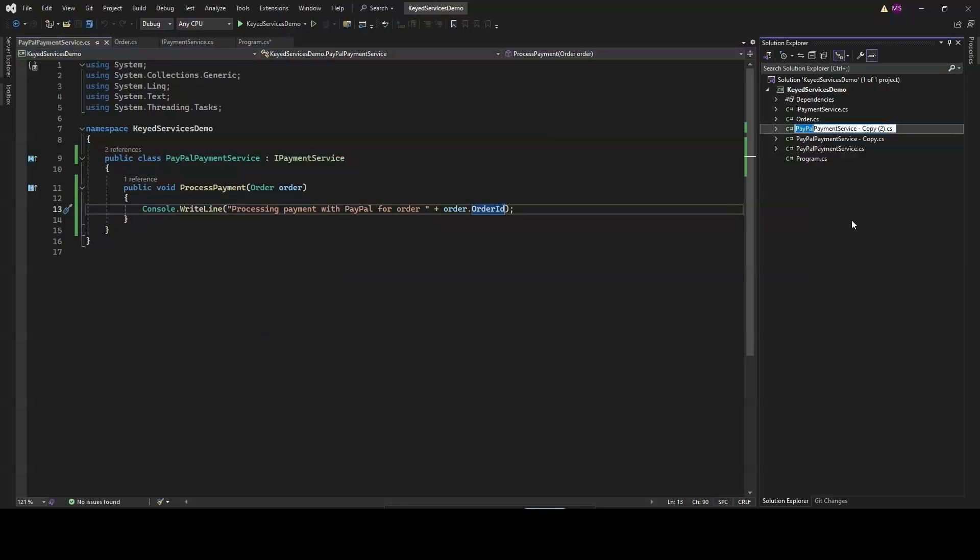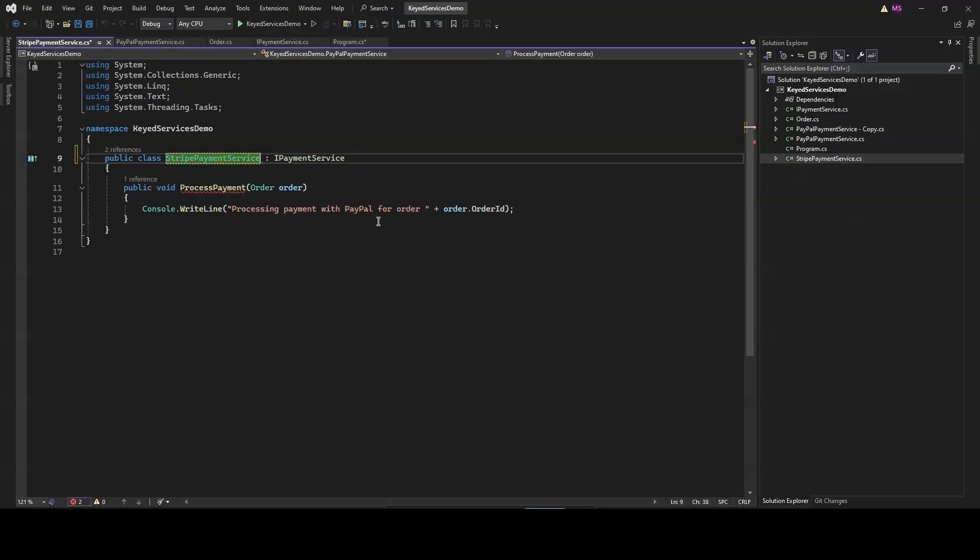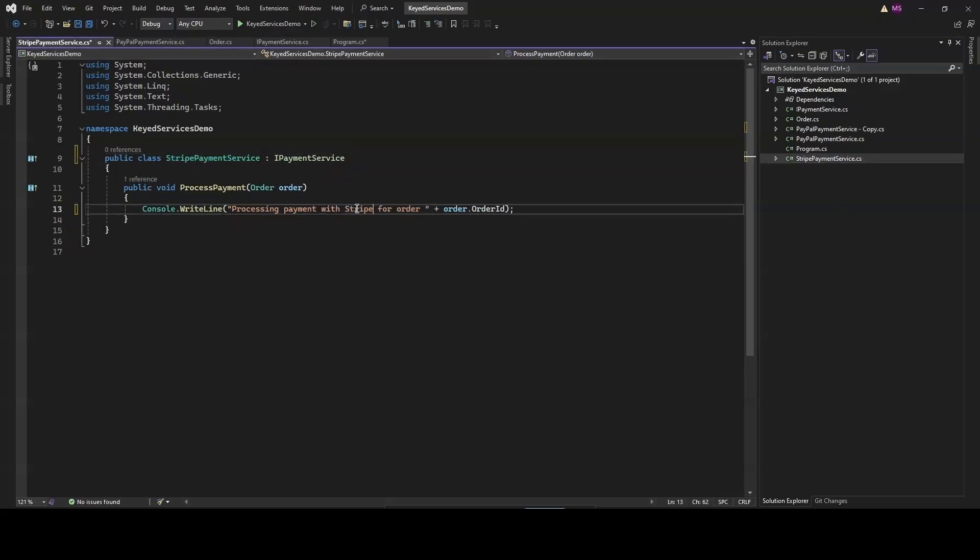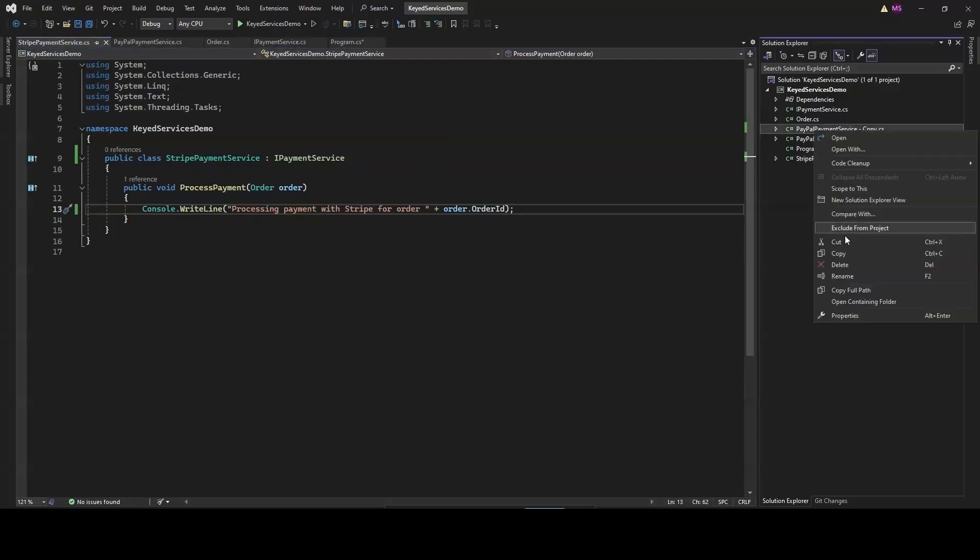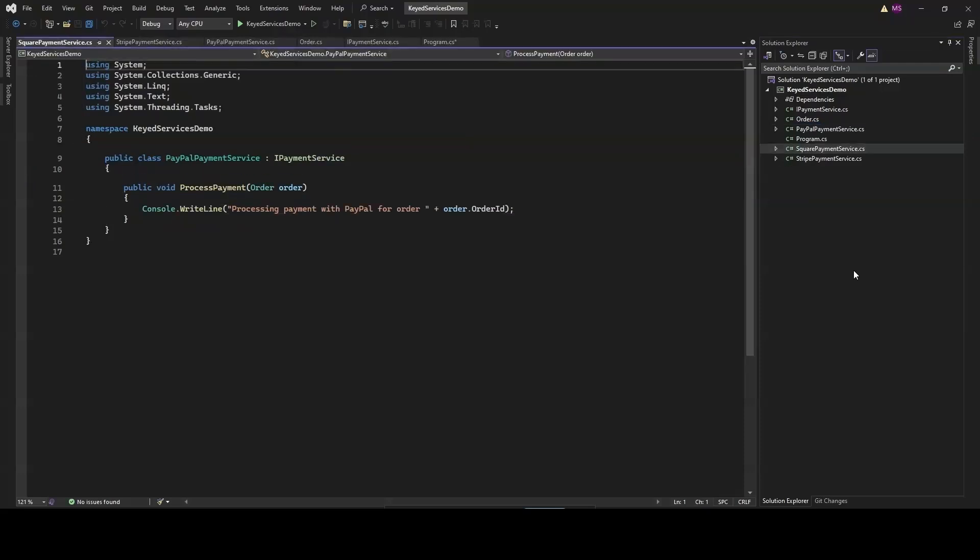The StripePaymentService class will handle payments through Stripe. Like the PayPal service, it implements IPaymentService interface and provides the logic specific to Stripe. And finally for Square, we're going to do like PayPalPaymentService and StripePaymentService.